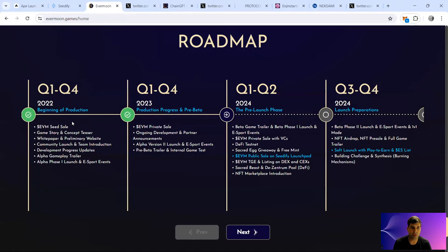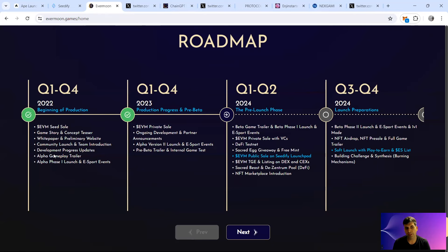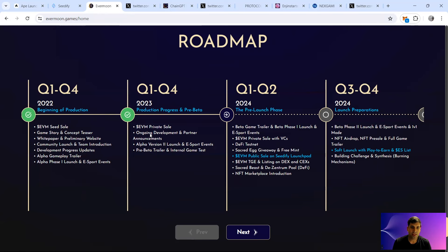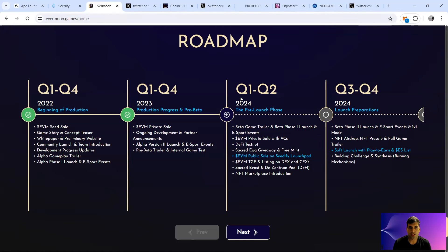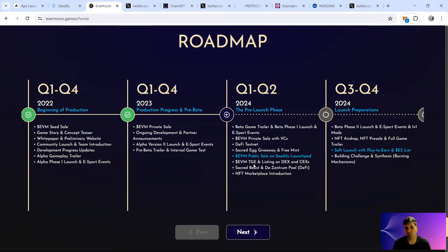In terms of roadmap, they've covered it pretty well. They had the seed sale in 2022 when the gaming hype died off, so they focused on the gameplay itself, doing esport events and the alpha. I was actually part of the alpha in 2023. They had the private sale, version two of the alpha with esport events, then the pre-beta launch. Q1 and Q2 2024 finalized the beta testing and the public sale is in Seedify launchpad and soon with Ape Terminal and NFT marketplace introduction.